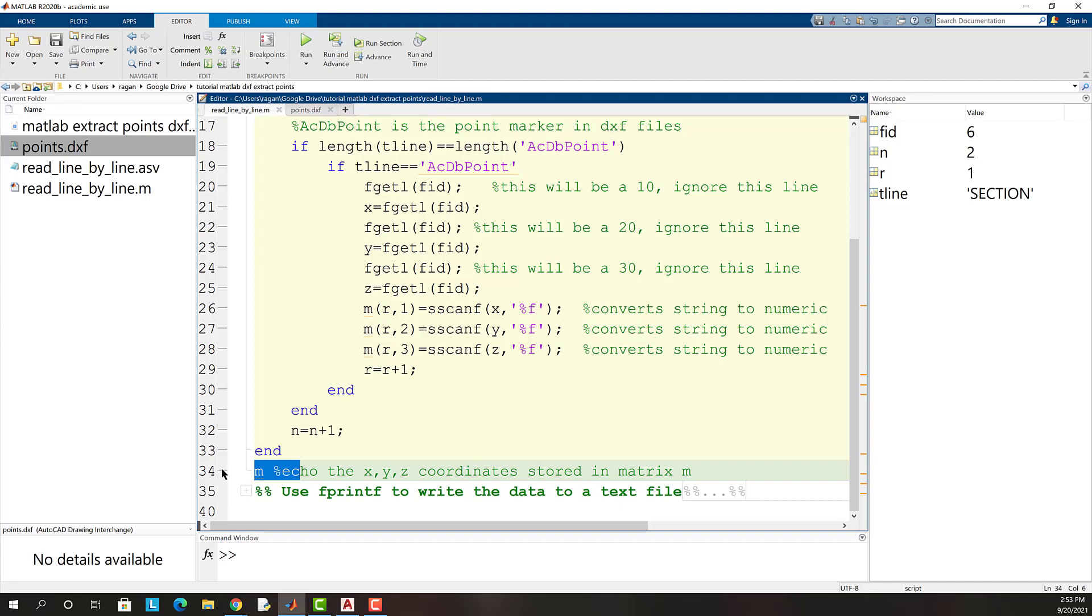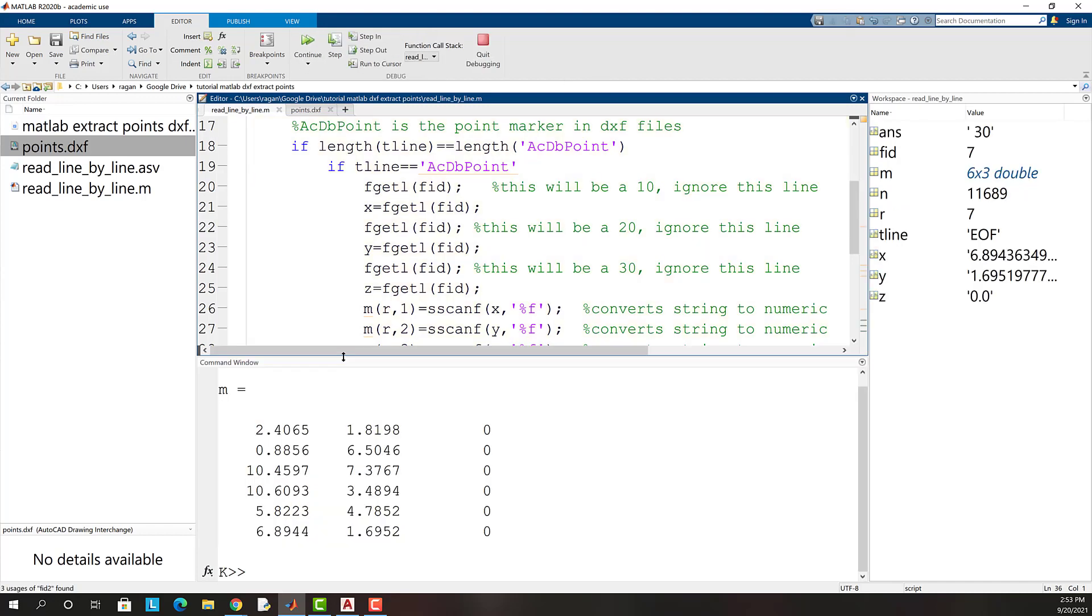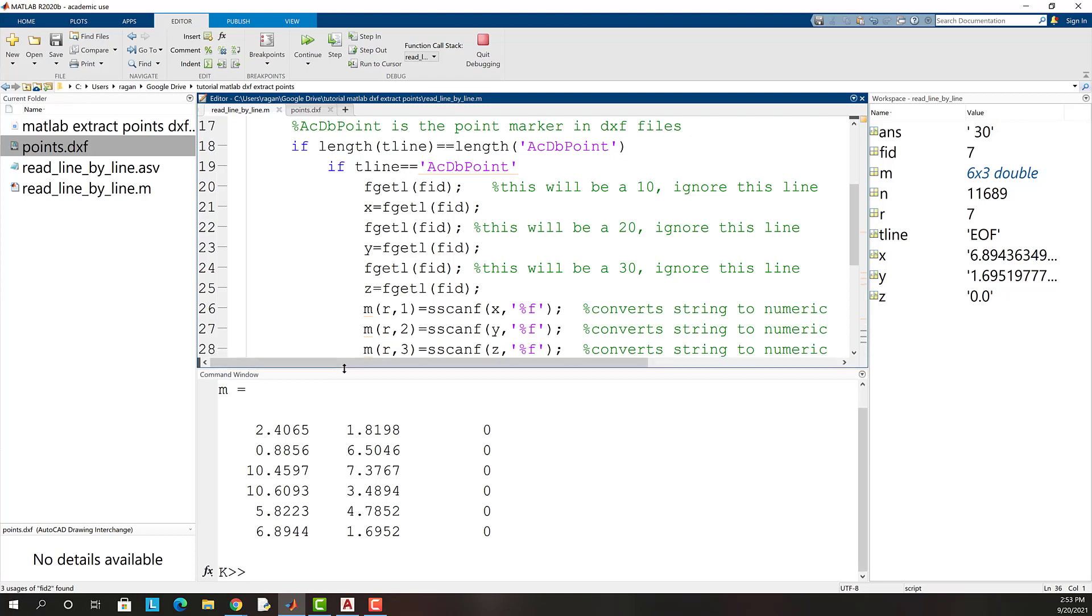Let's put a stop there and debug and see how that works. So it looks like we have our six points in the workspace variable m.